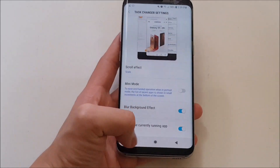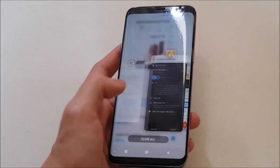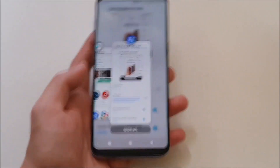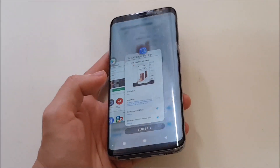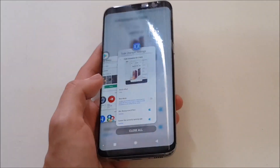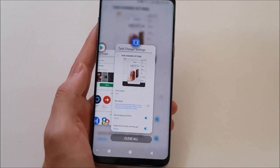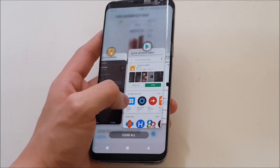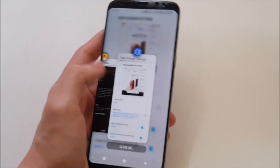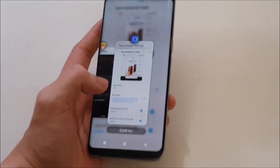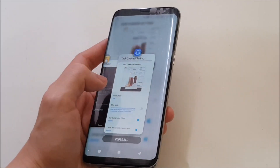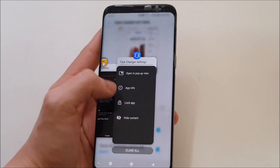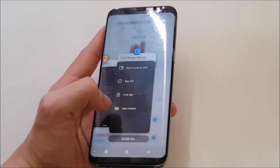Now let's take a look at the UI in detail. This is pretty much what it looks like for the Android P update — it's coming very soon. This is an early preview of the UI you're going to expect from the Samsung Experience UI on top of Android P. If you want to close apps, it's the same — just a swipe up. If you want to close all, just hit the close all button. What's new on Android P is you can open an app in pop-up view if it supports it, check the app info, lock the app, or hide the content.